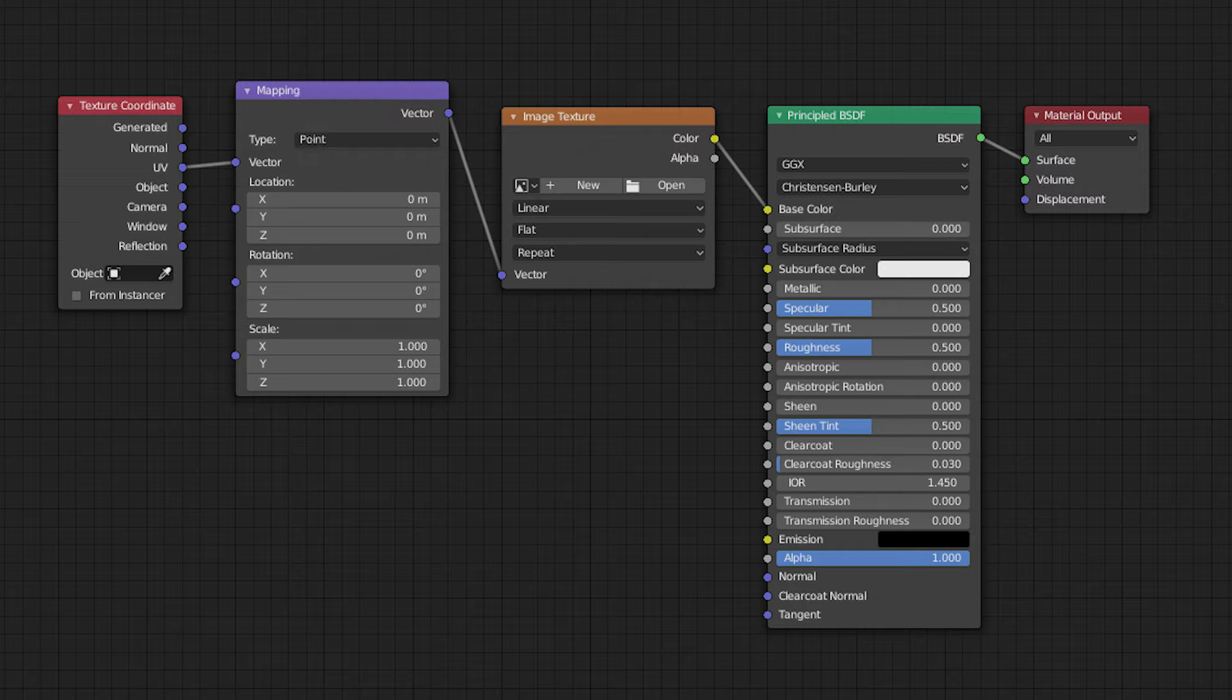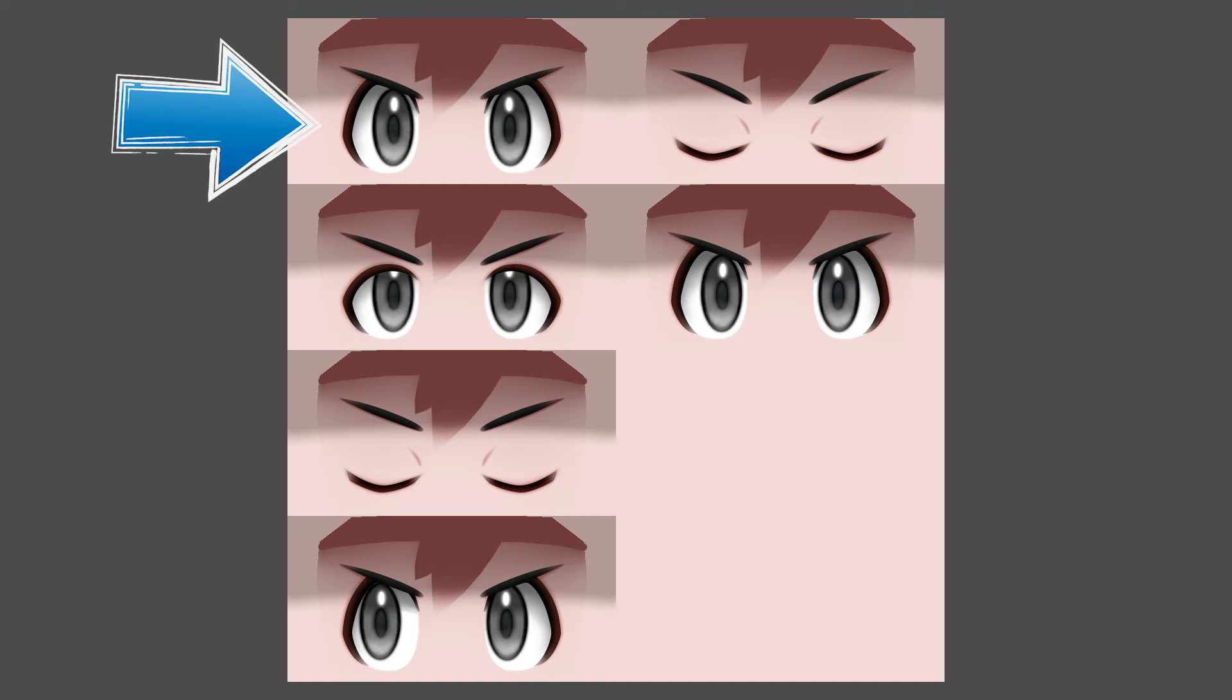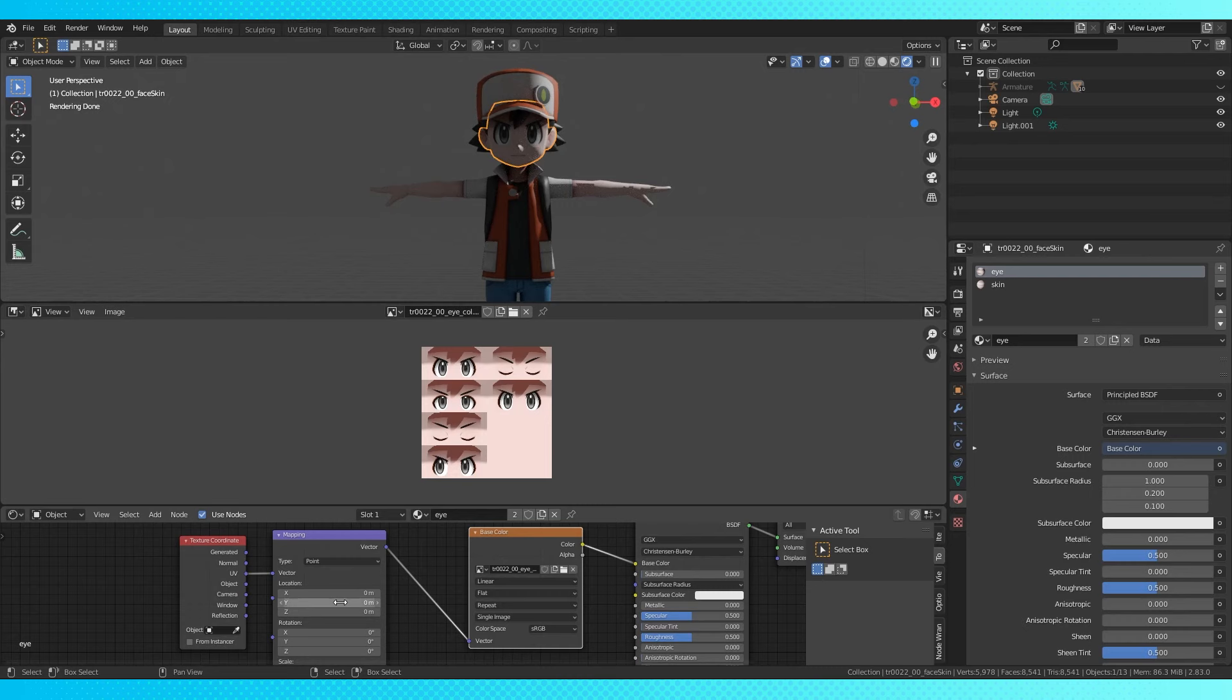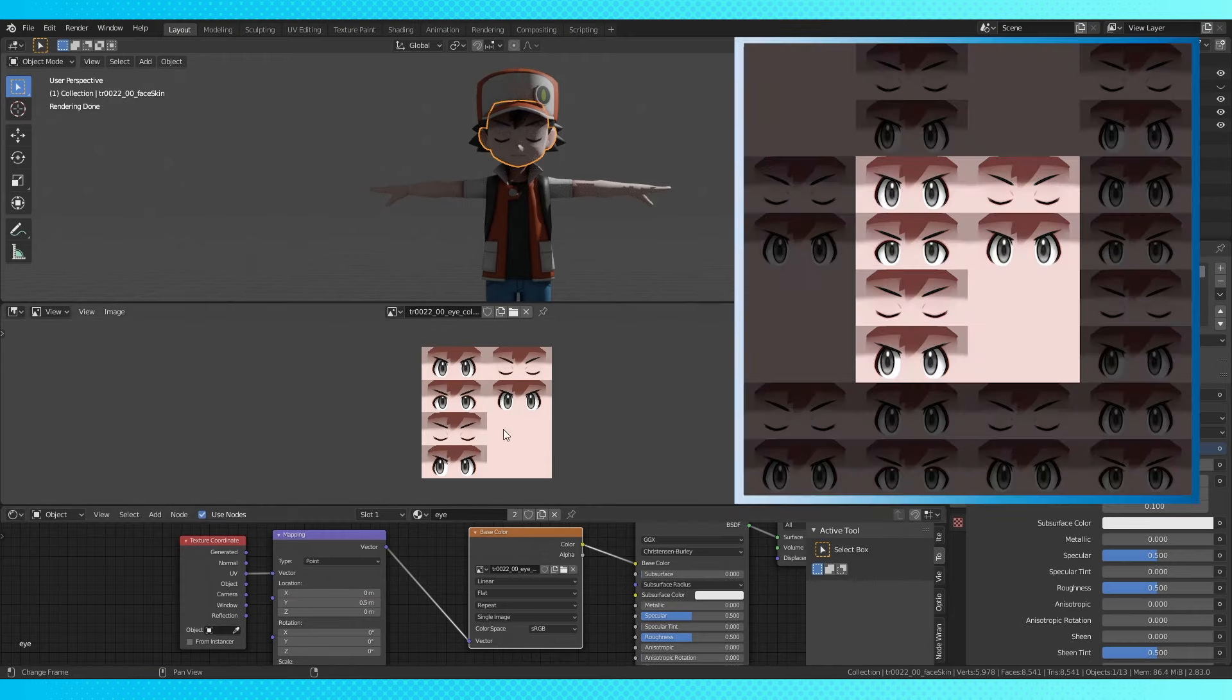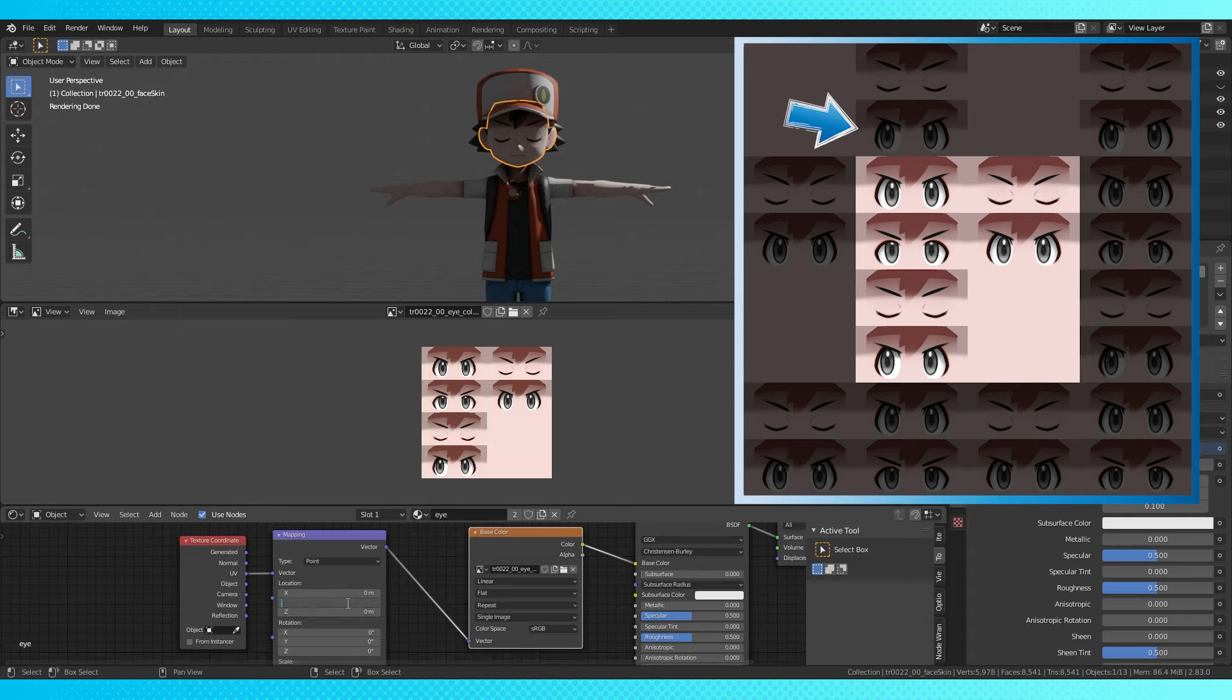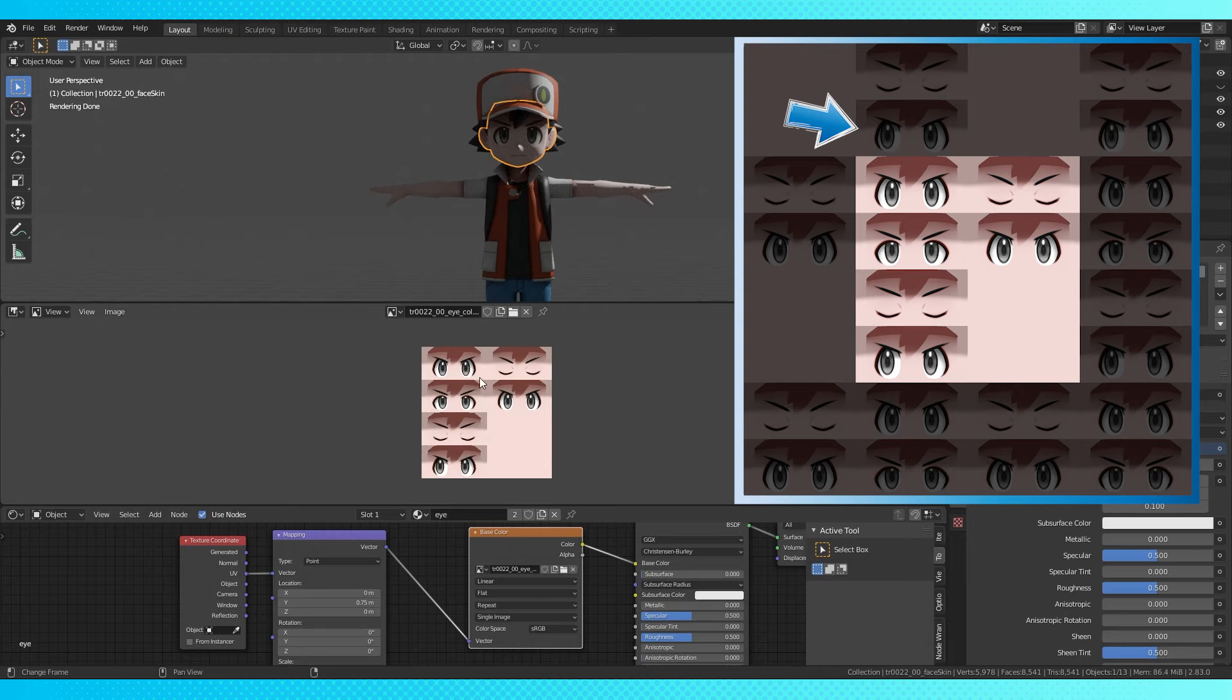This is a pretty standard material setup. By default, we're at 0,0, which is the upper left eye texture. By typing 0.25 into the Y location, it'll change to the bottom left texture. Which seems odd at first, but because these textures are tiled, 0.25 just moves it up off the screen 25% of the way. So the UV wraps back around to the bottom.